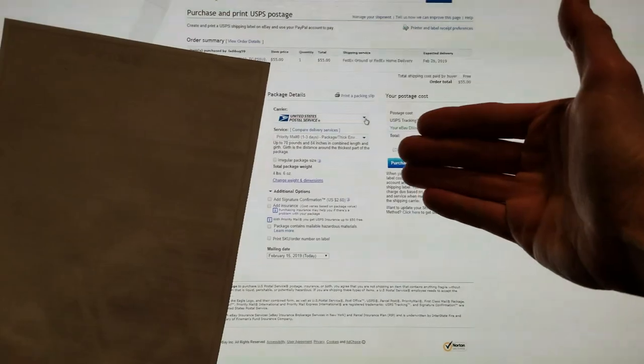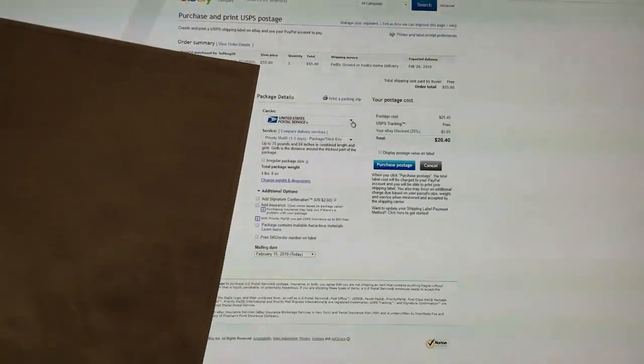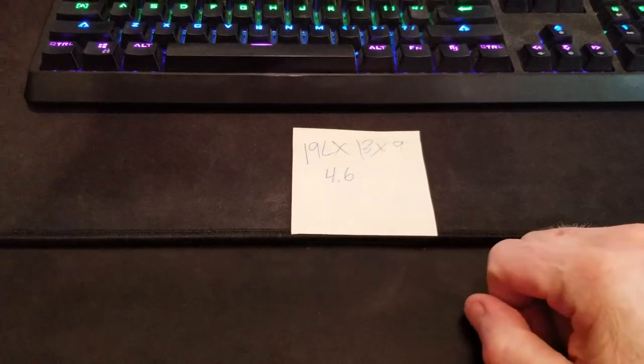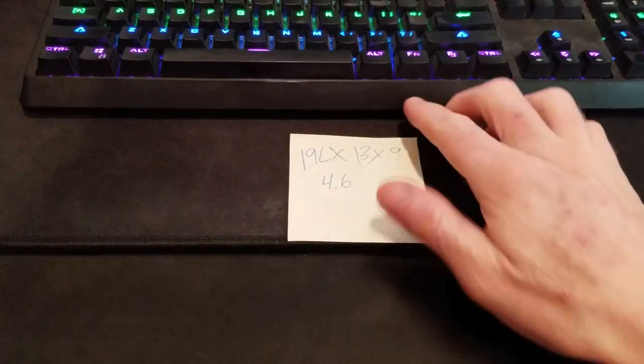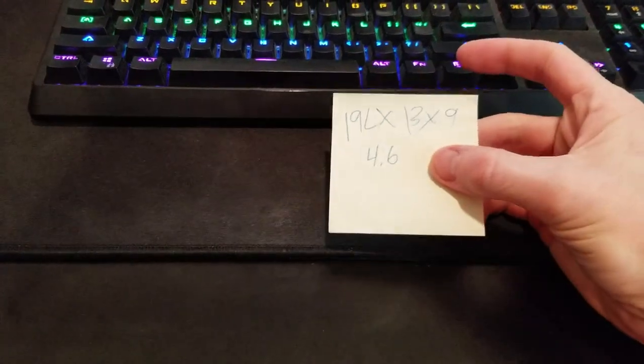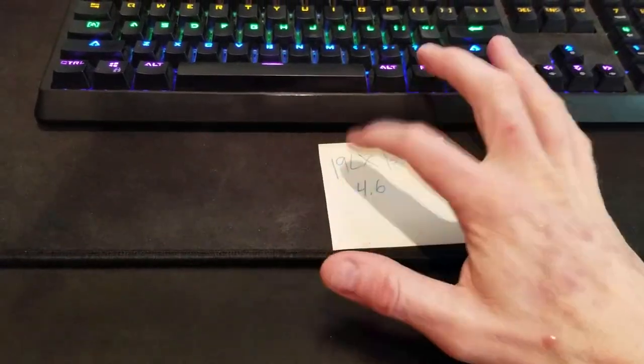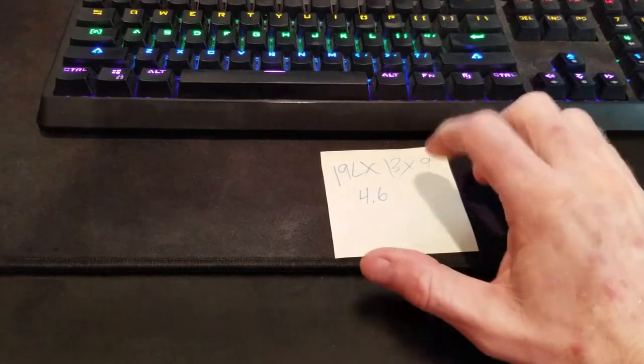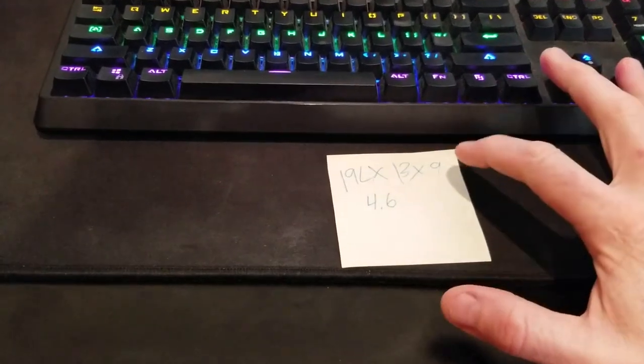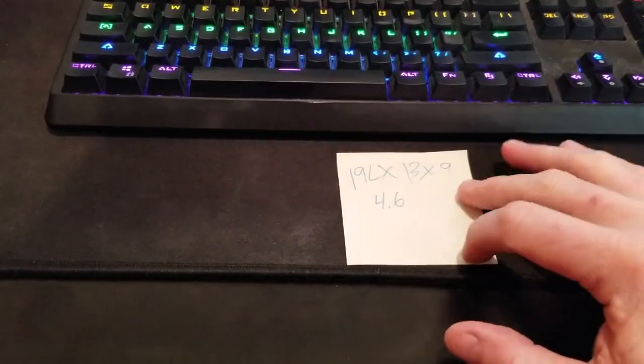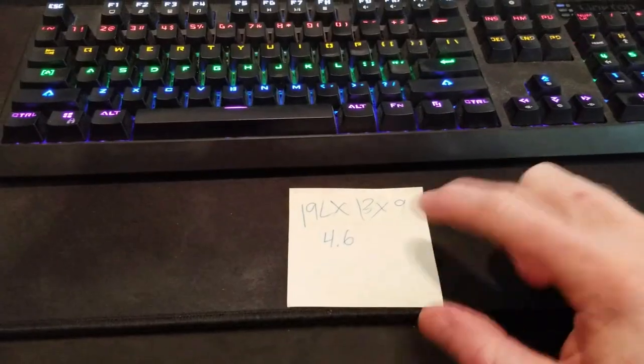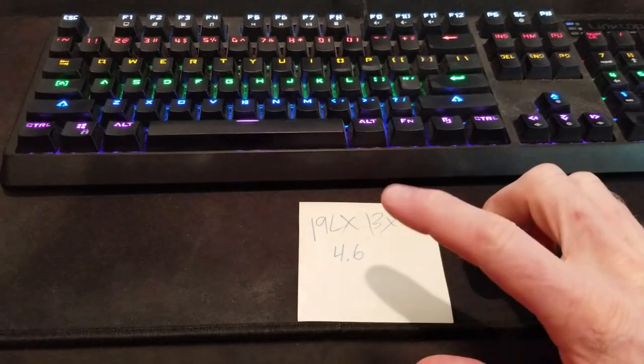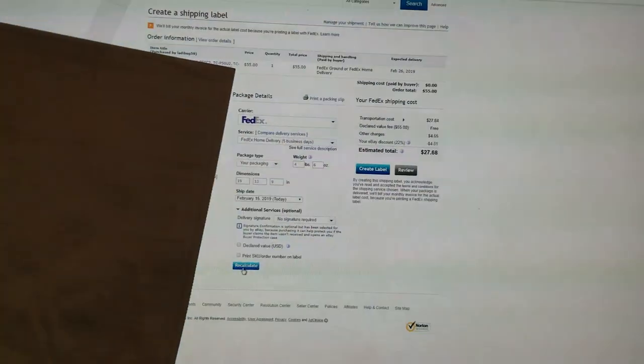Let me switch it over to the dimensions for FedEx and let me show you. So with FedEx Home Delivery, FedEx makes you size out your package. I sized it out downstairs: 19 by 13 by 9, that's 19 length, 13 width, and 9 height with 4.6 ounces of weight. And I have a small scale I purchased to do that. Okay, coming back up here.